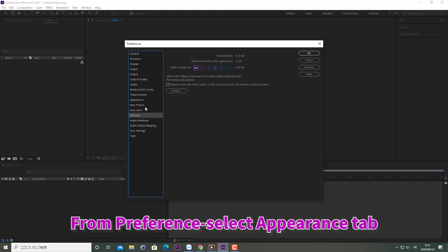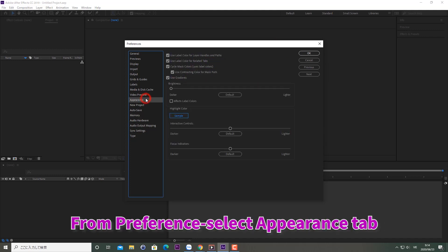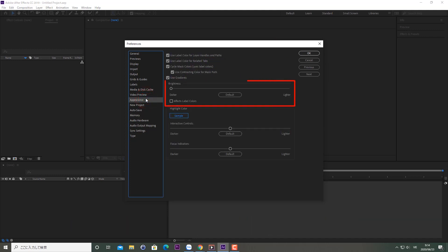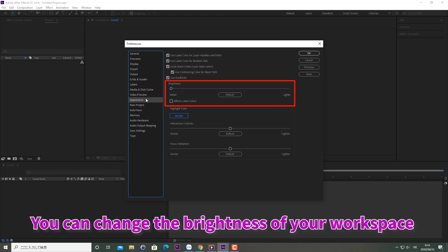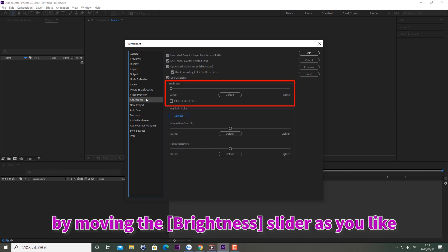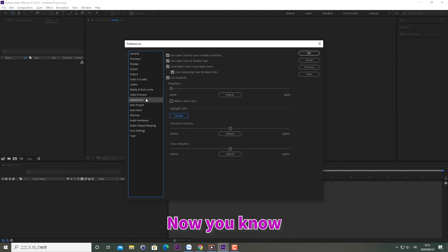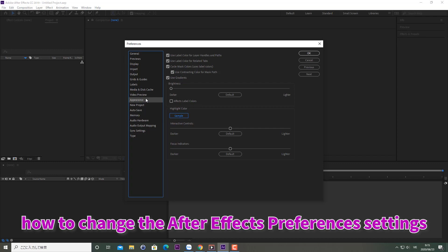From Preferences, select the Appearance tab. You can change the brightness of your workspace by moving the brightness slider as you like. Now you know how to change the After Effects Preferences settings.